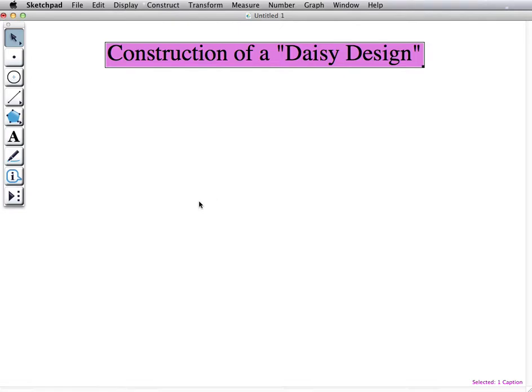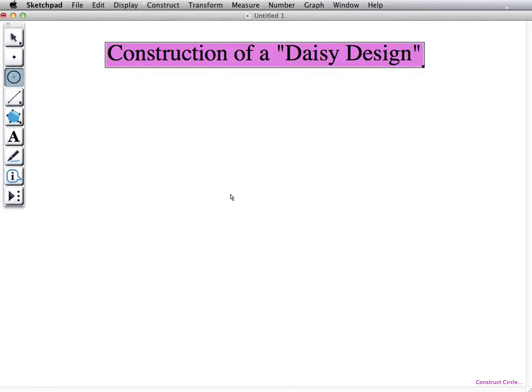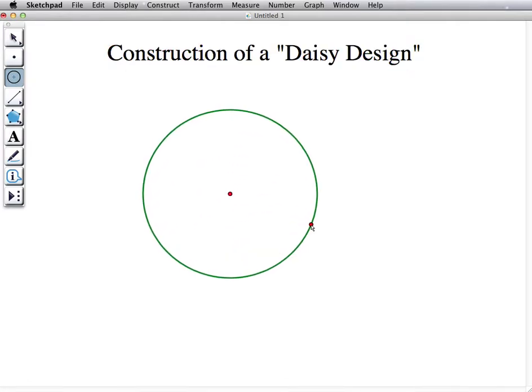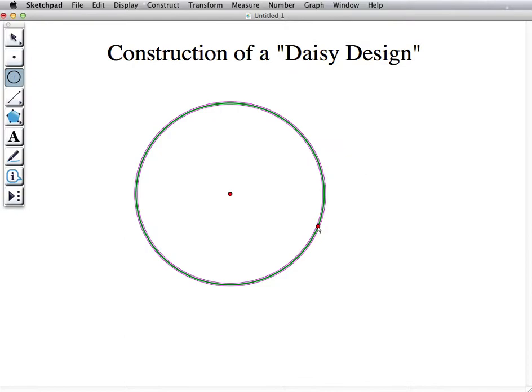Hello, this is A++, and today I will be showing you how to construct a daisy design. A daisy design is made up of circles that are all the same size and obviously the same shape.